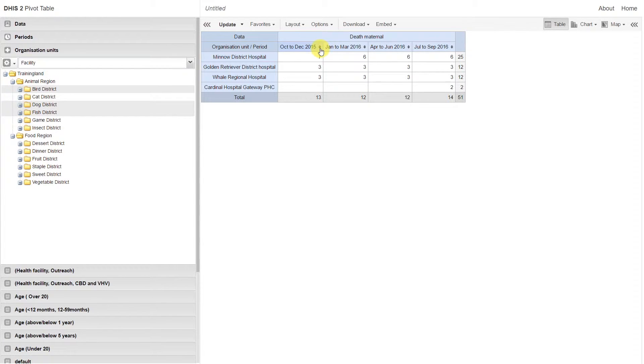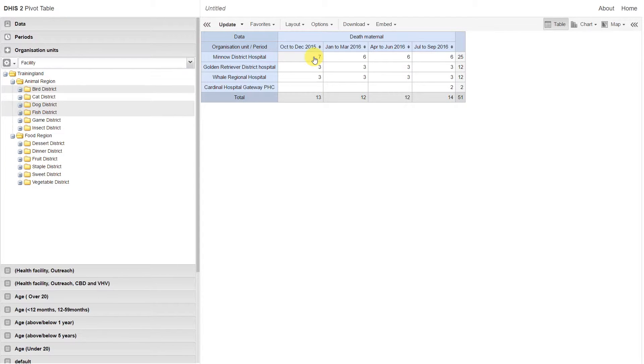We can see that the Minnow District Hospital has the most number of maternal deaths for the October to December 2015 period. This is actually true for the other periods as well, but we can sort based on any individual period within the table by using these up and down arrows.